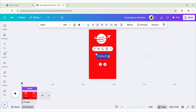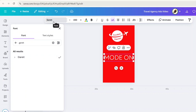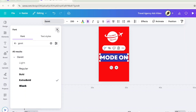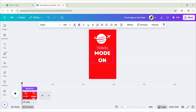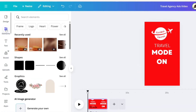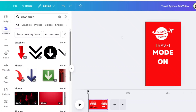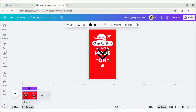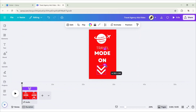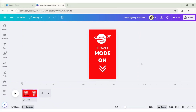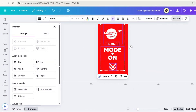Duplicate and add new text. Change its Font Size to 150 pixels. For this text, we'll choose Extra Bold Font. Go to Elements and search down arrow. Add this arrow. Place it at the bottom. Change its color to white. Select all elements. Align it at the center.